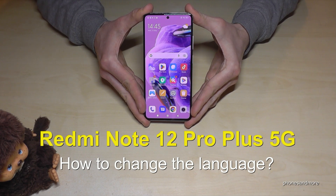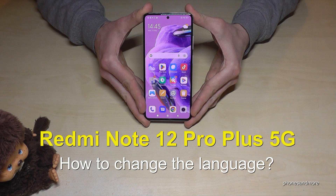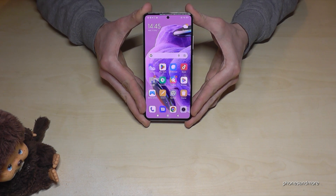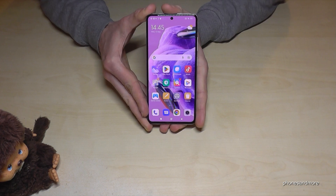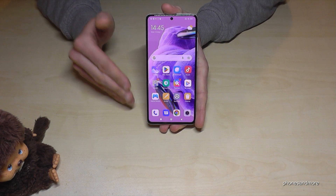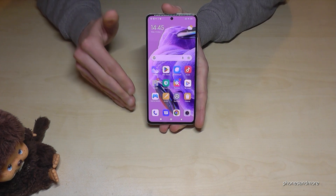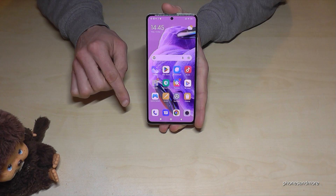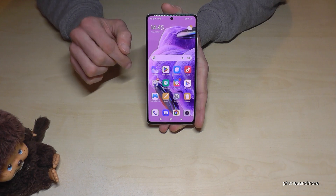Hello everybody. I want to show you with this video how to change the language on the Redmi Note 12 Pro Plus 5G. Let me tell you — whatever language you have on your phone right now, with whatever letters, the symbols and the positions I will show you in the tutorial video will always be the same.